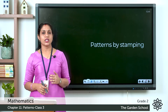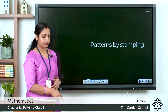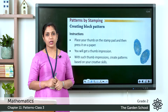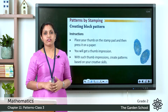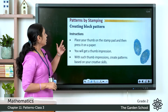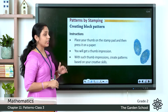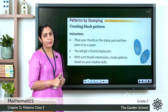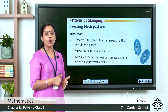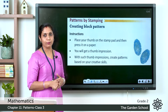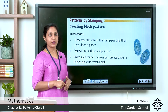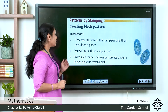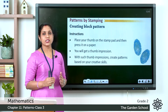Today let's move on to the next topic: patterns by stamping. We can make patterns using stamping. Using our thumb, we can create different patterns. The instructions say: place your thumb on the stamp pad and press it on a paper. You will get a thumb impression.